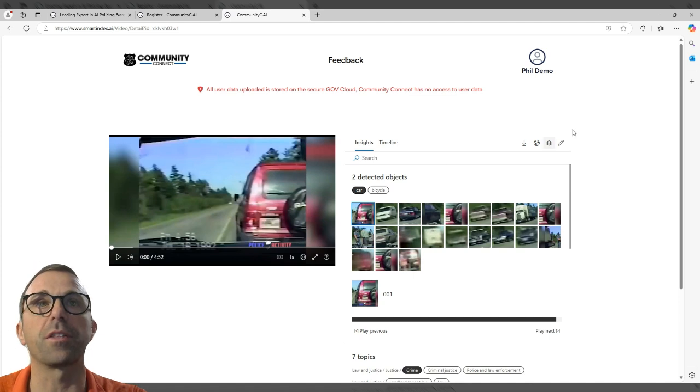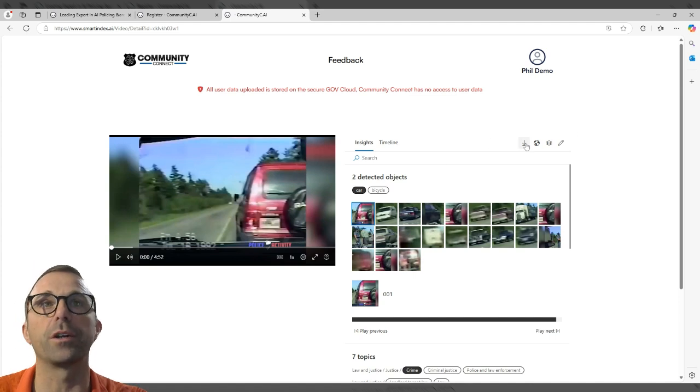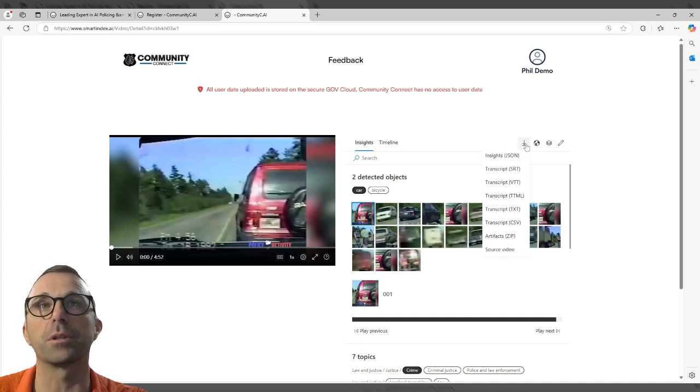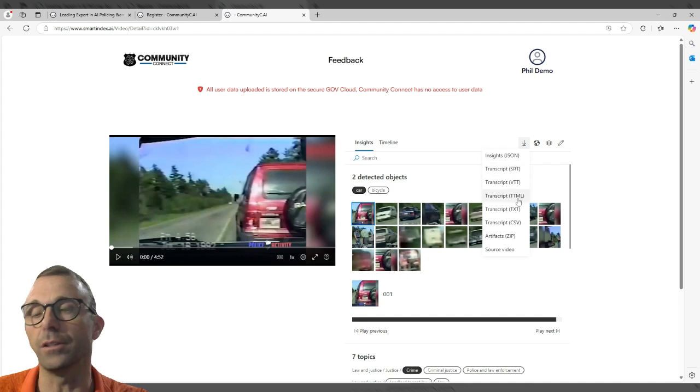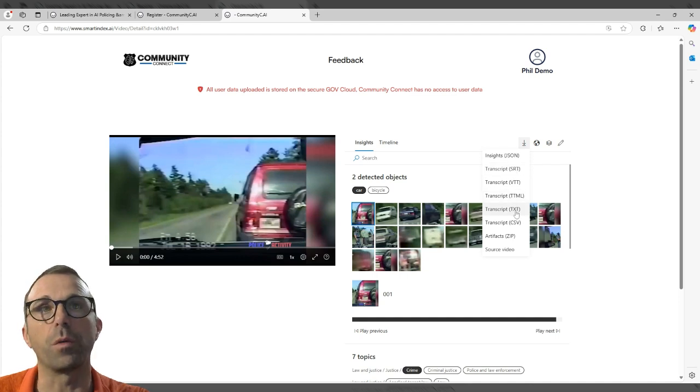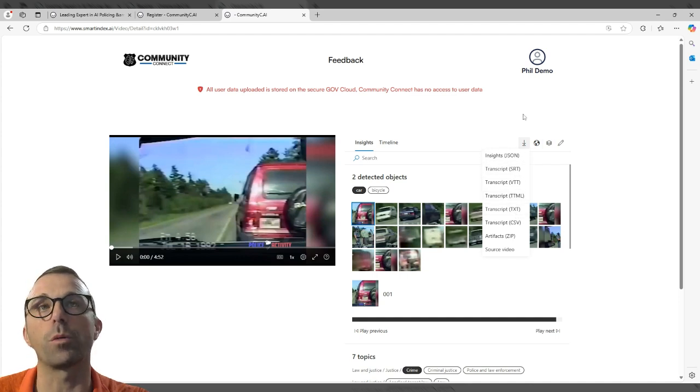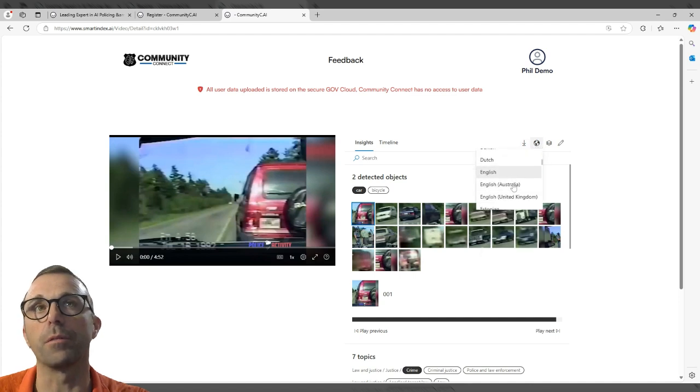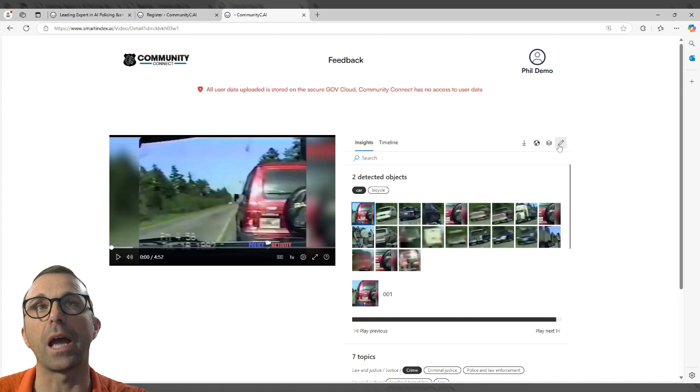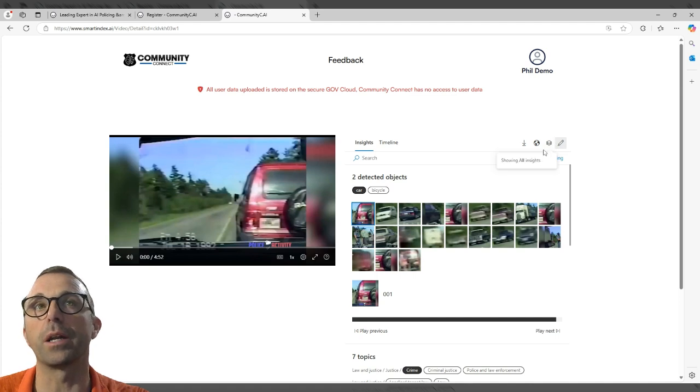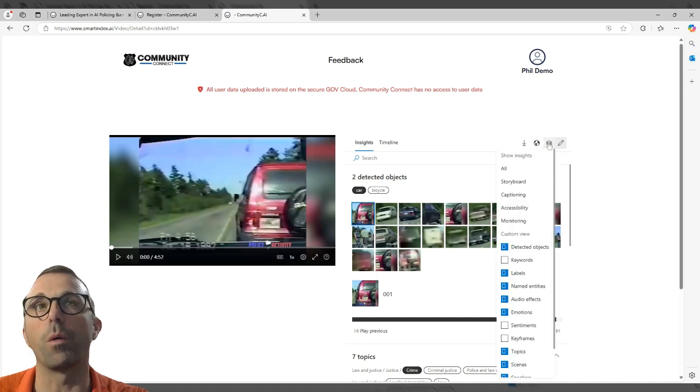We'll talk about this another time. But right here you can see that you're able to download your file and whether you want it as a transcript or JSON file or whatever, you're also able to have it translated into multiple different languages. You can edit it a little bit to put in what things you want to see in the transcript.